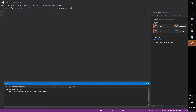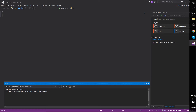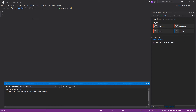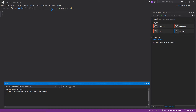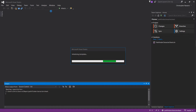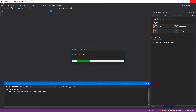Hello everybody, Chris here. In this video I'd like to show you how you can get a new Xamarin.Forms cross-platform mobile application set up. This video assumes you're using either Visual Studio 2015 or Xamarin.Studio, and that you already have the Xamarin.Forms packages installed.